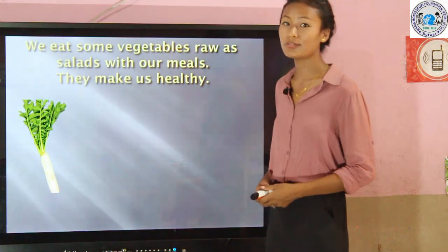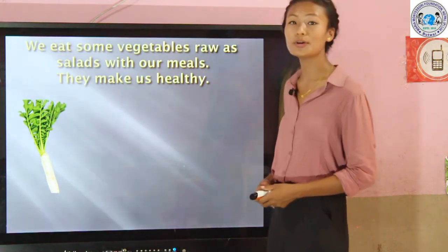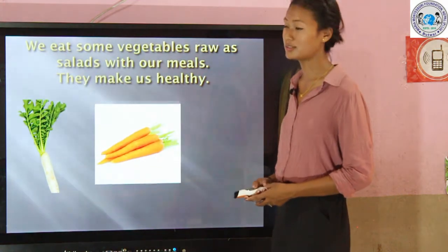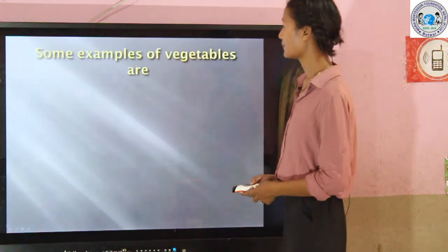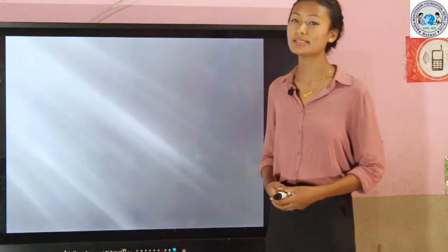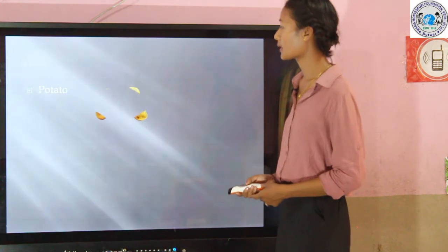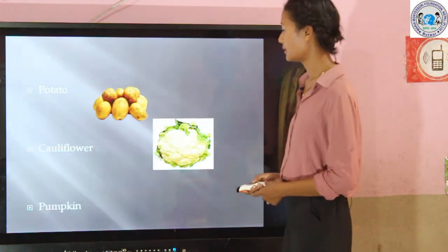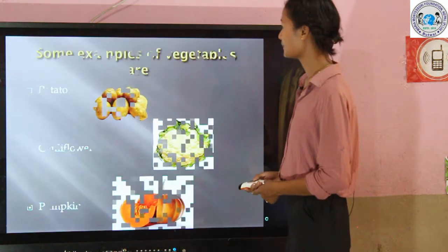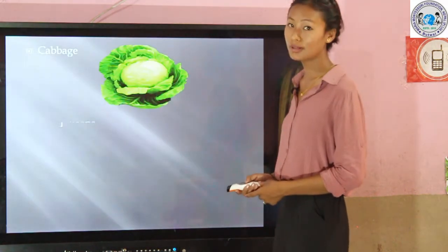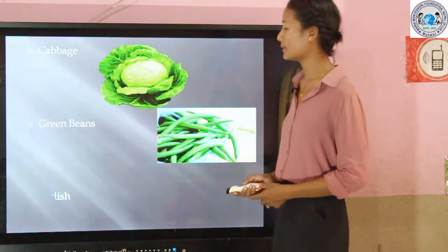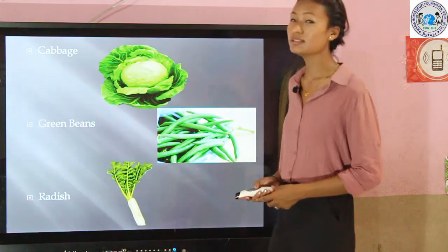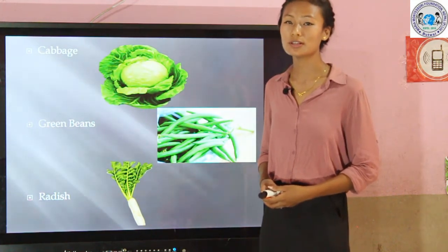We can eat some vegetables raw as salads with our meal. They make us healthy, such as radish and carrot. Some examples of vegetables are potato, cauliflower, pumpkin, cabbage, green beans, and radish.